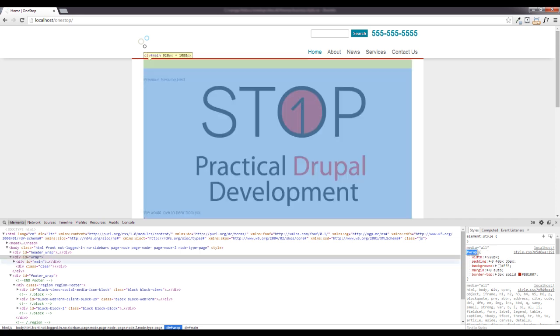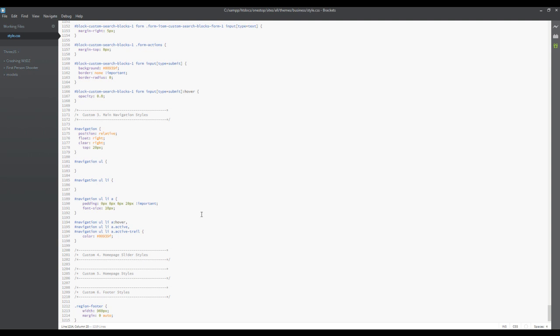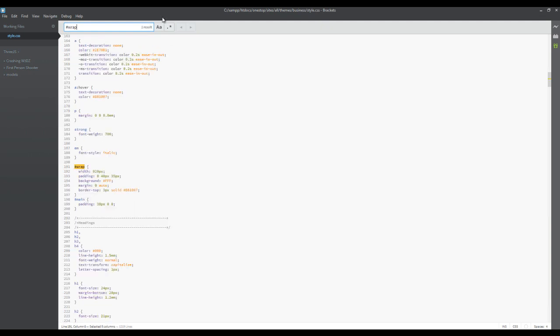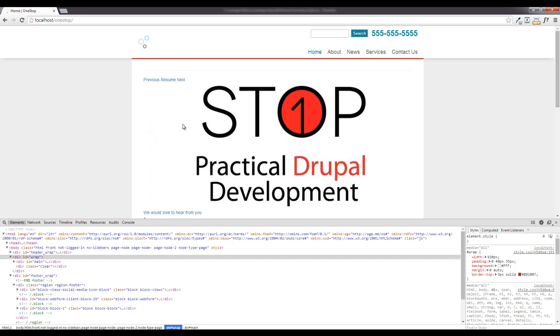We're just gonna copy that call, Control F or Command F to find that, and we're just gonna come in here where it's being declared. You can either delete it or put in none. We'll save that and that's gonna go away.